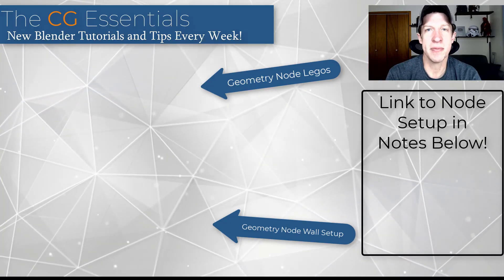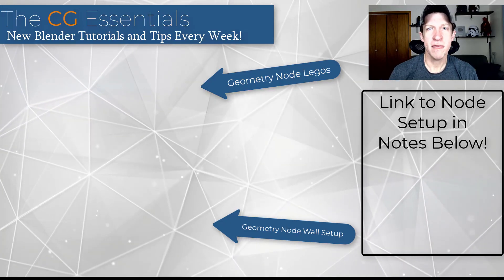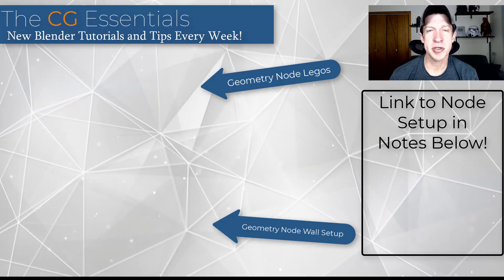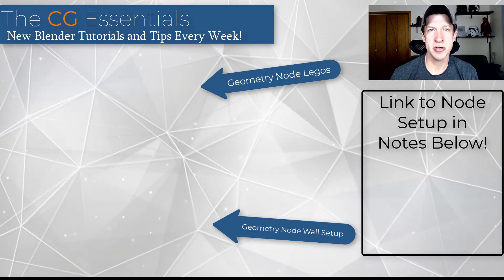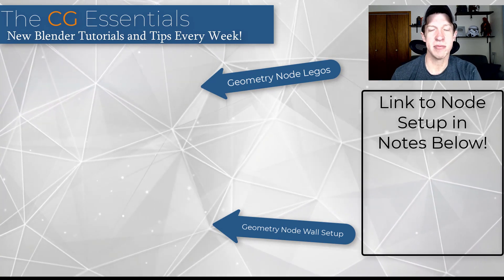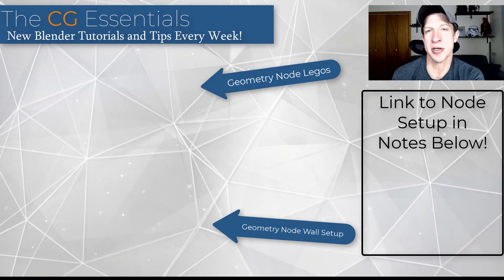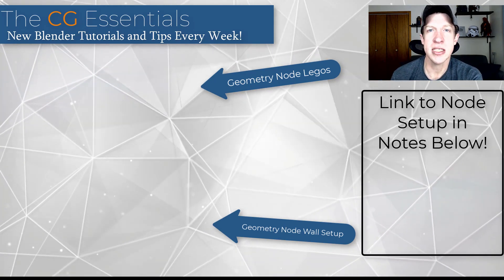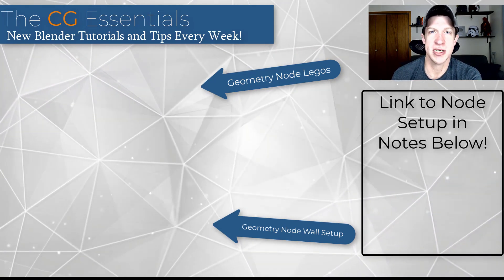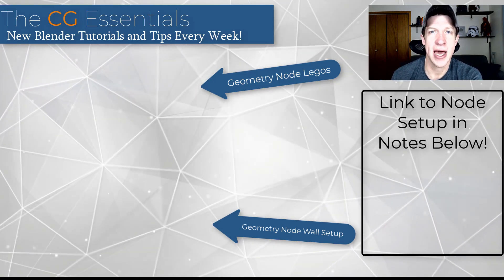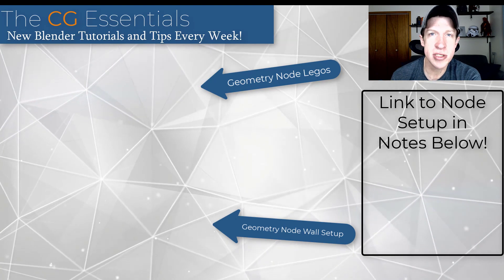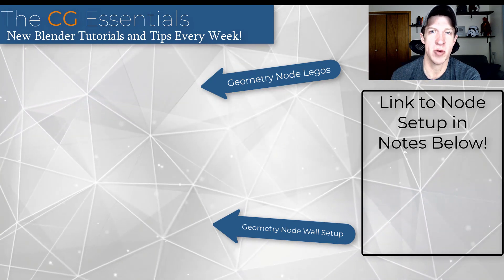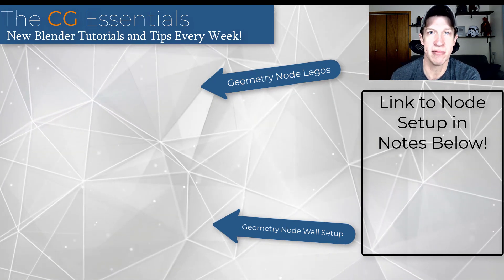Alright, so I'll link to this node setup in the notes down below. Leave a comment below. Let me know what you think about this node setup. If you've seen some other cool geometry node setups, I'd love having that conversation with you guys. As always, thank you so much for taking the time to watch this and I will catch you in the next video. Thanks guys.